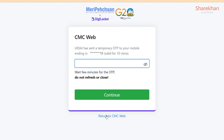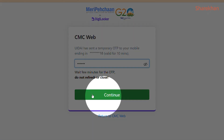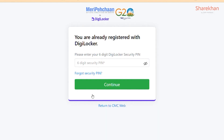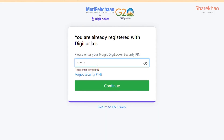You will now receive an OTP on your mobile number registered with Aadhaar. Enter the OTP and click on Continue to proceed. You need to enter your six-digit DigiLocker pin on the next page and click on Continue to proceed.